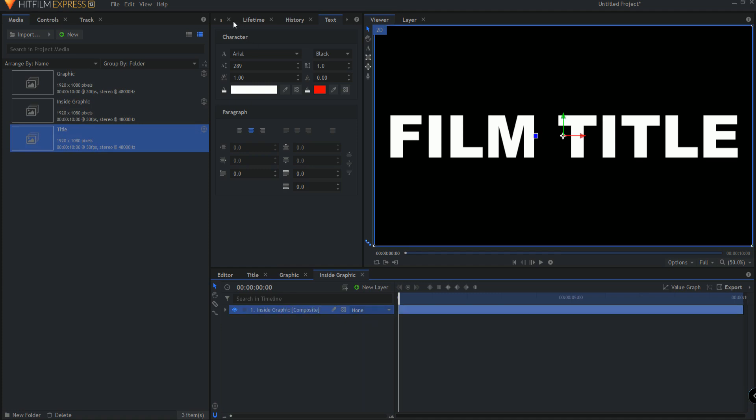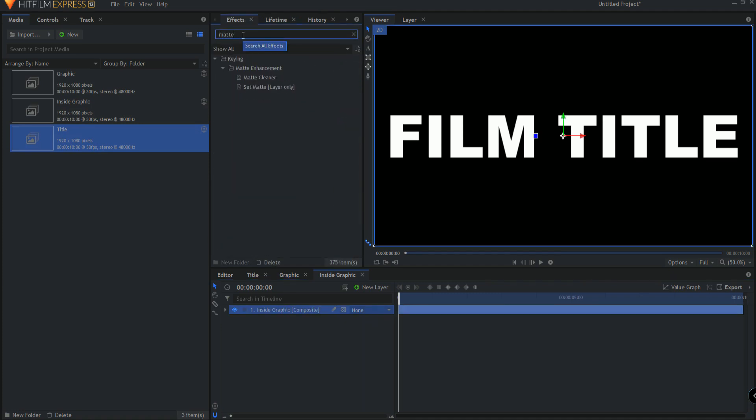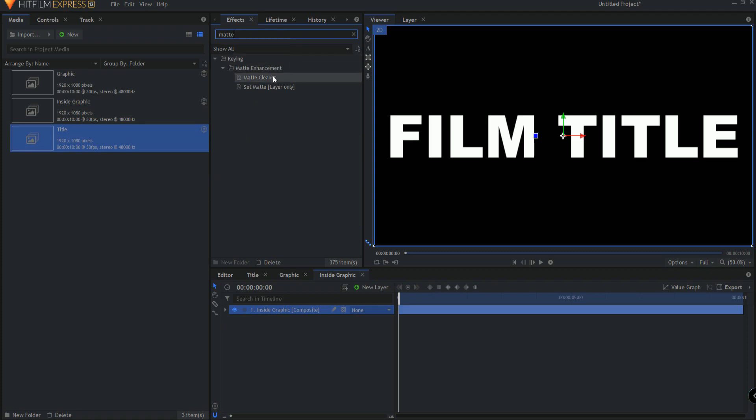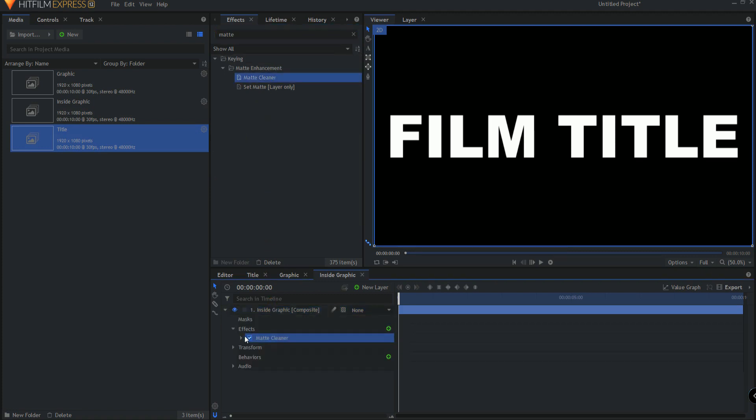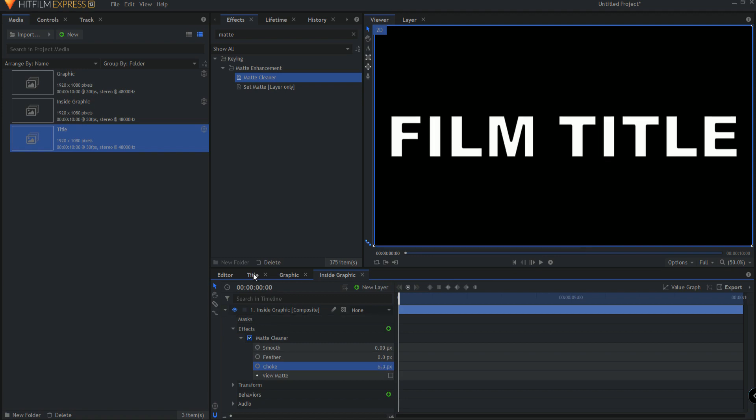Now on the inside graphic, I want to add a matte cleaner effect and then just choke it down a little bit, maybe five, six, something like that. And the reason is because that will be the inside part.